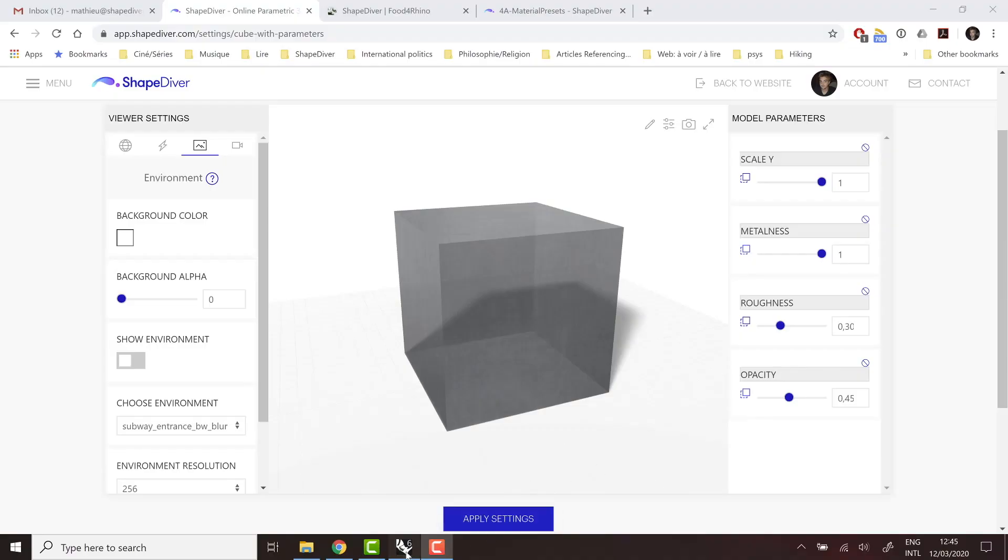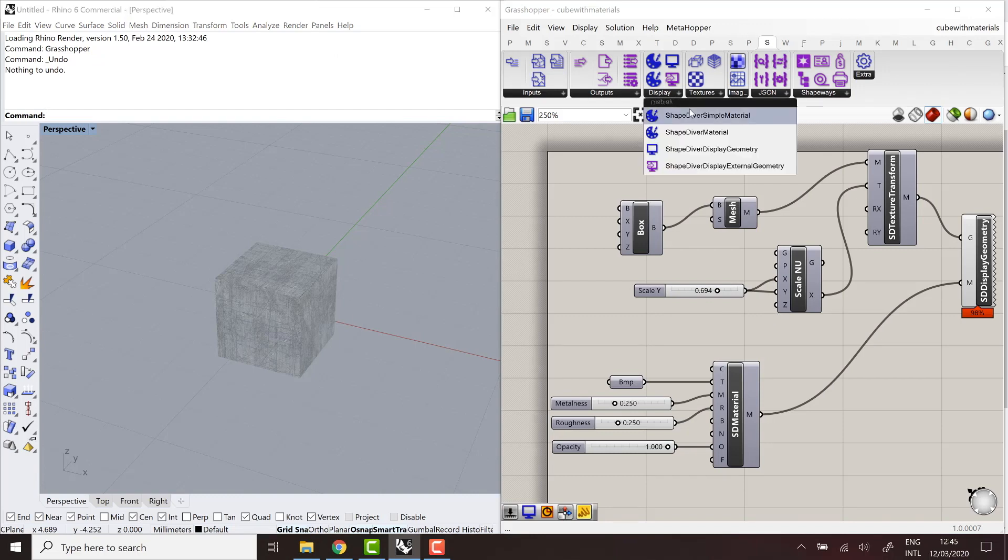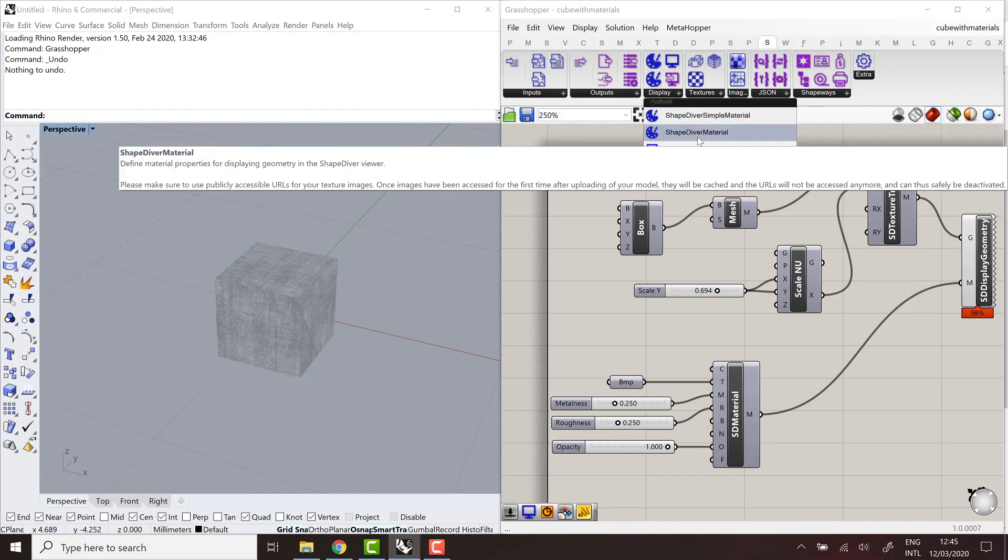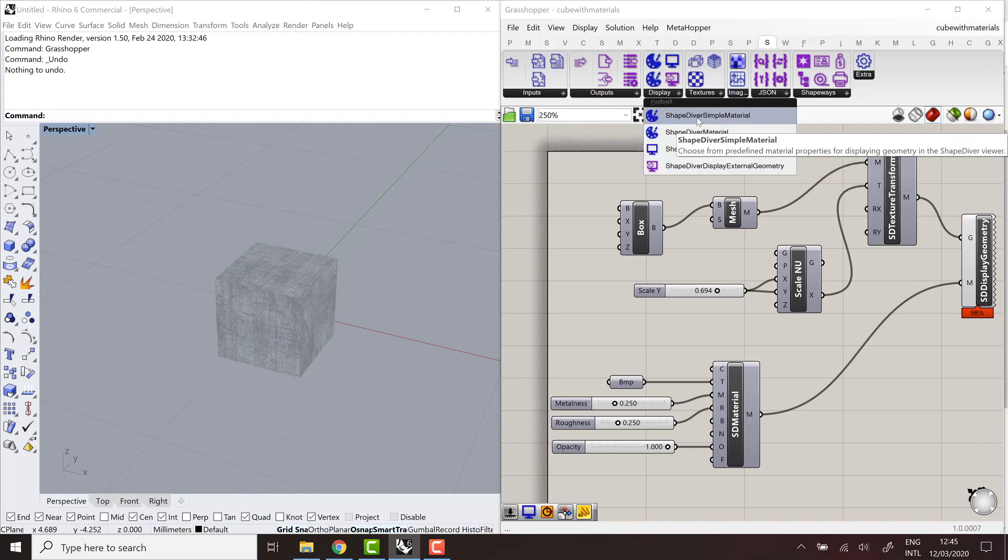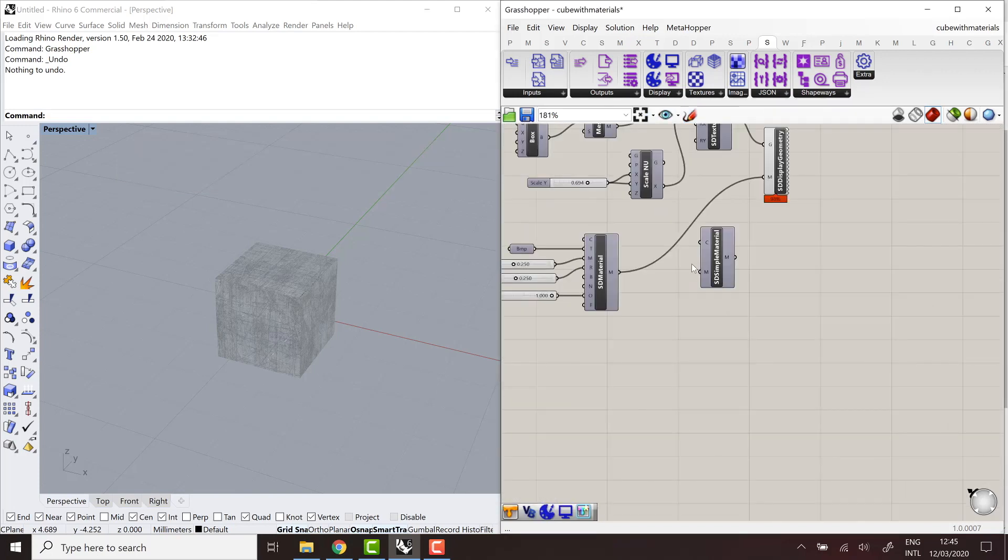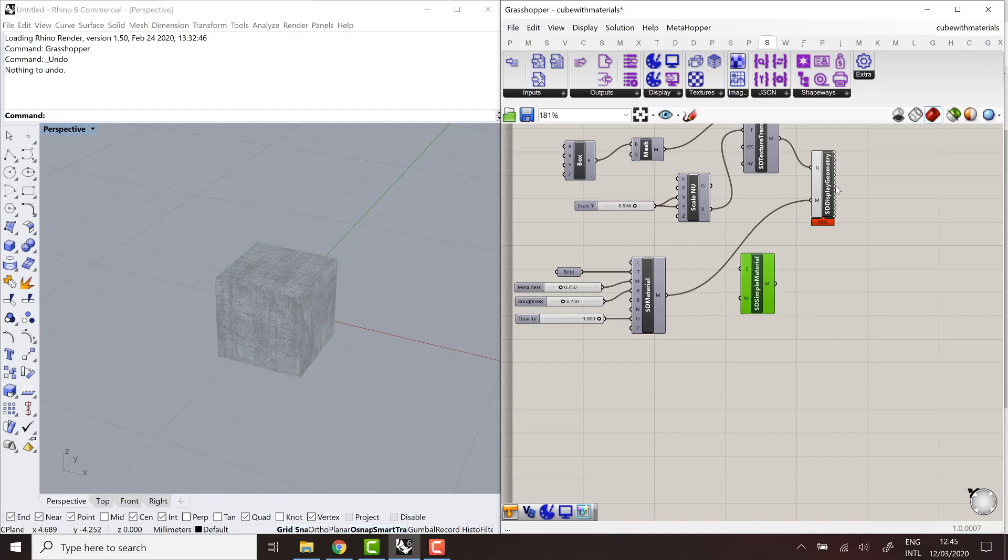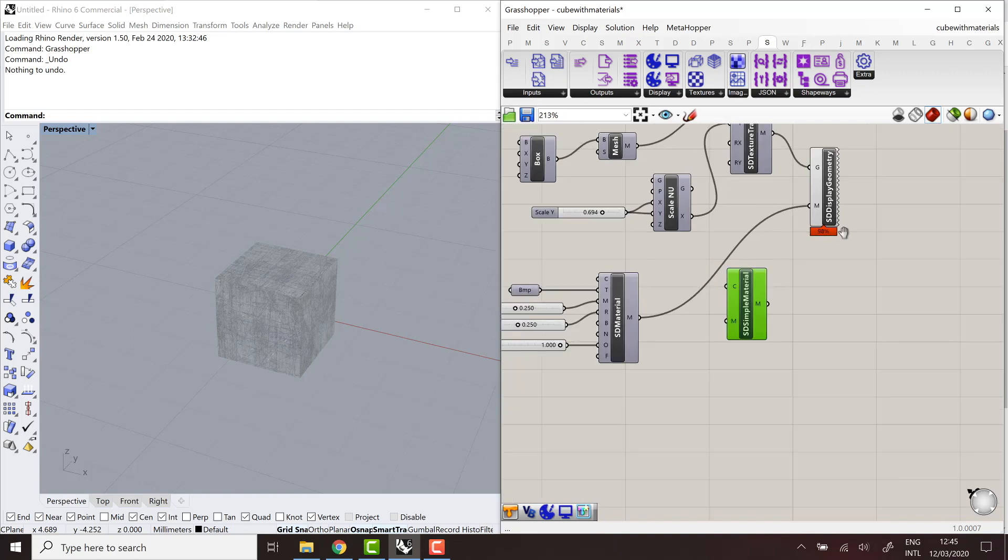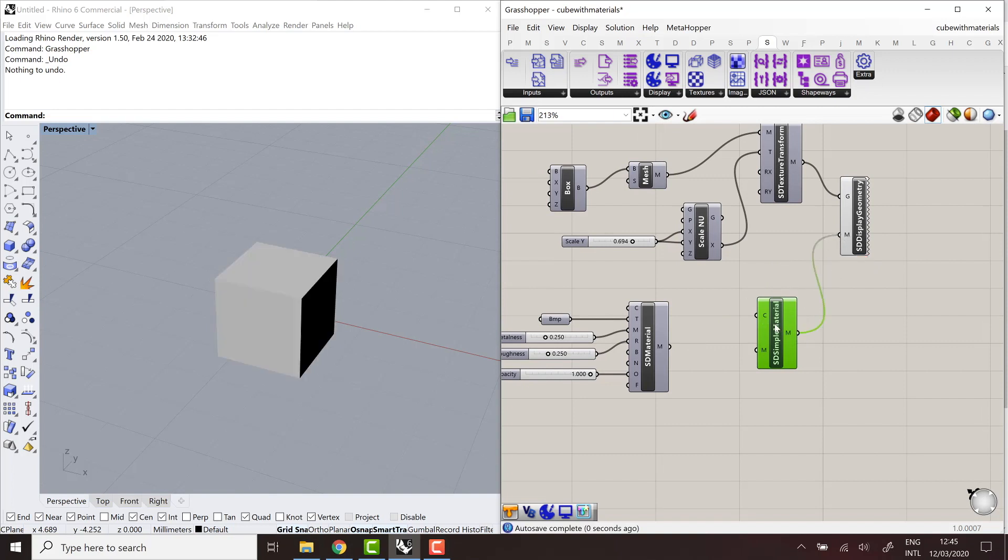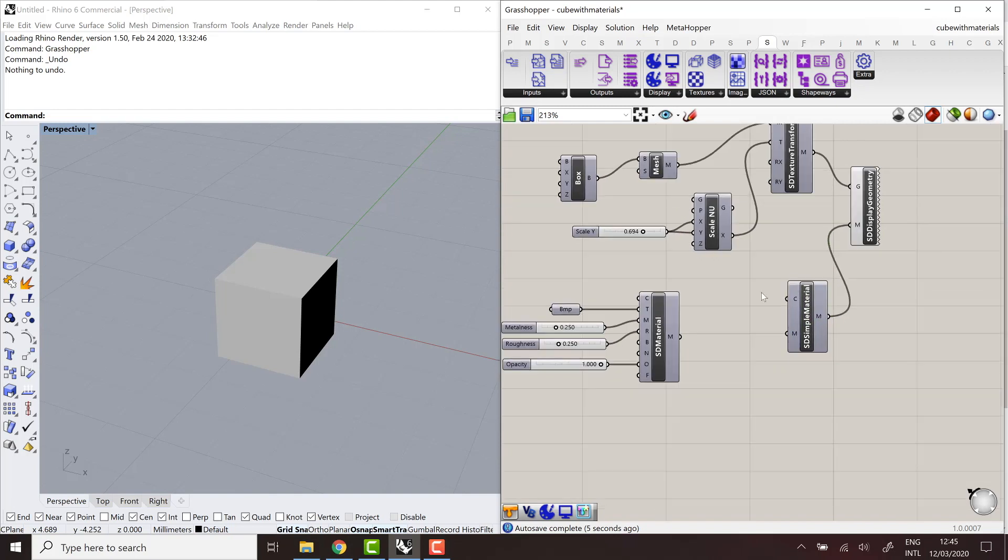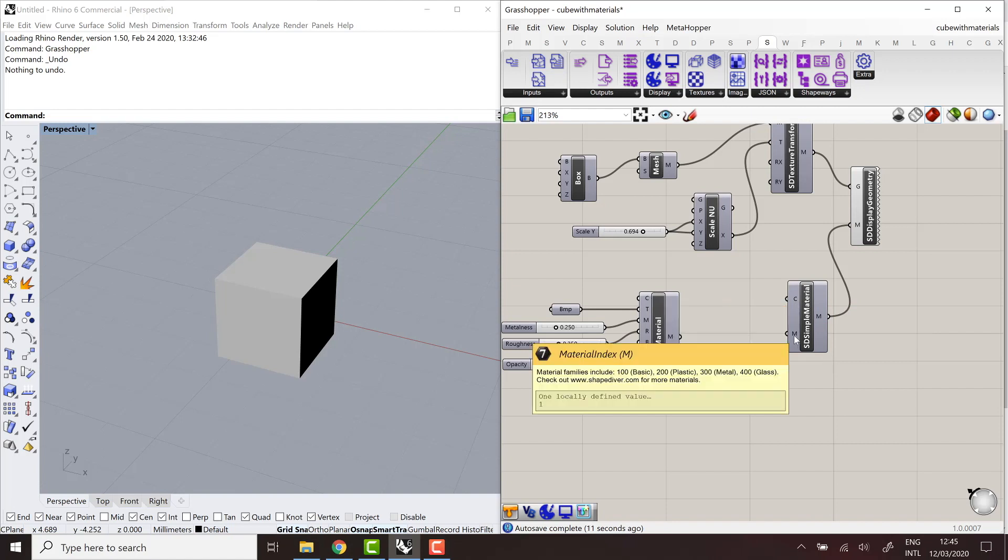So one last point I wanted to cover today is the other way to define materials using our plugin, which is the ShapeDiver Simple material. So all of these parameters, especially if you're not familiar with them, can be a bit confusing. So we provide a more straightforward way to define a material fast in Grasshopper, which is the simple material components. And it only takes a color.